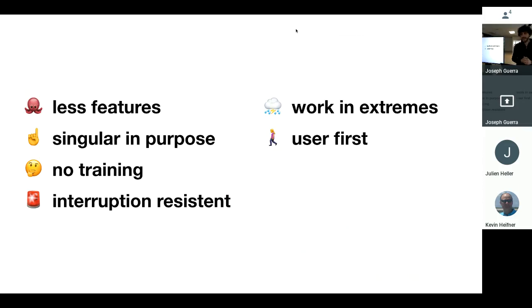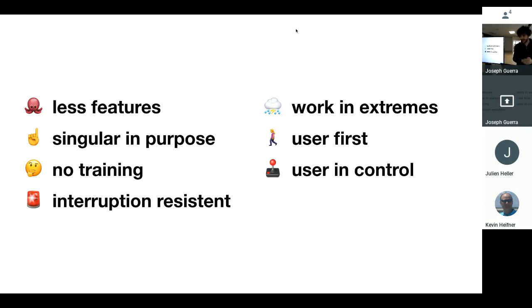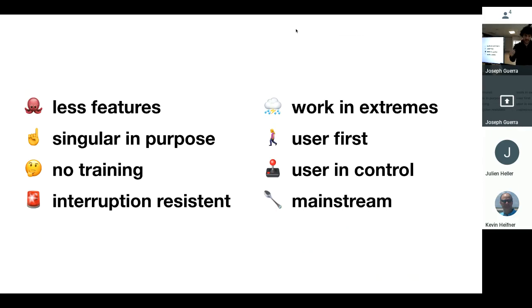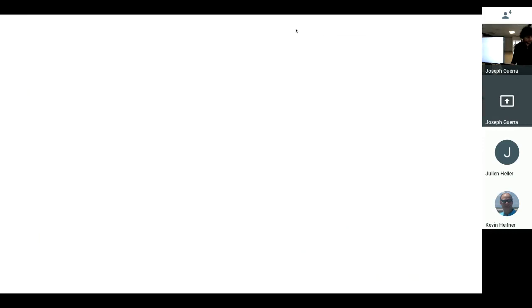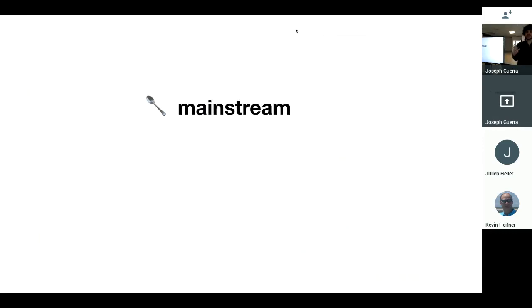Simple products put the user first, and they give the users lots of control. And finally, they are built for the mainstream. Now, what do I mean when I say mainstream? For mainstream users, I really mean there are three types of users. The first is the mainstream.